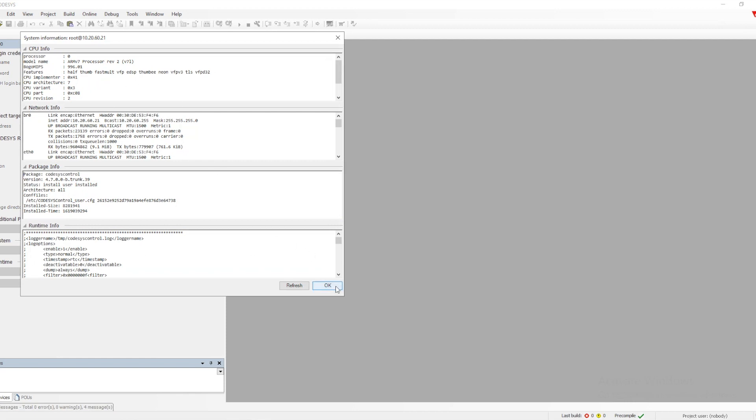By this process, we have successfully installed the runtime into the PLC.